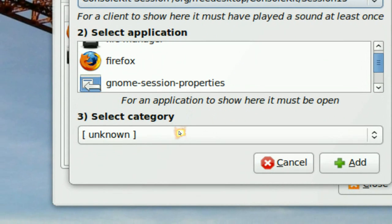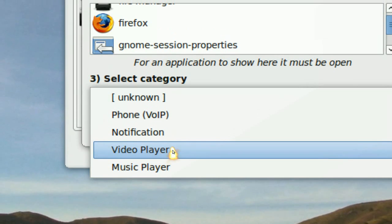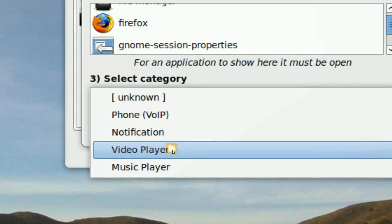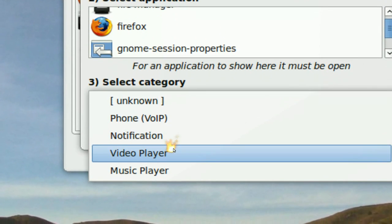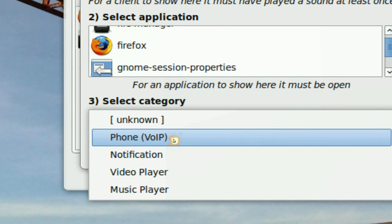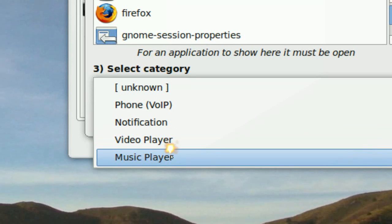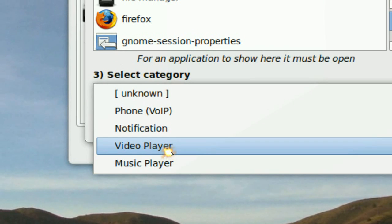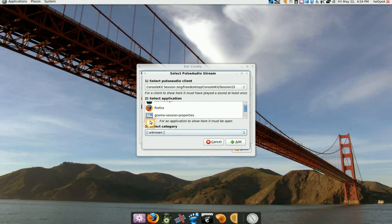After that, you select whether it is a music player, video player, or whatever. And this is how the hierarchy works — a phone call would be the top priority, then the video player, and the music player would be at the bottom.